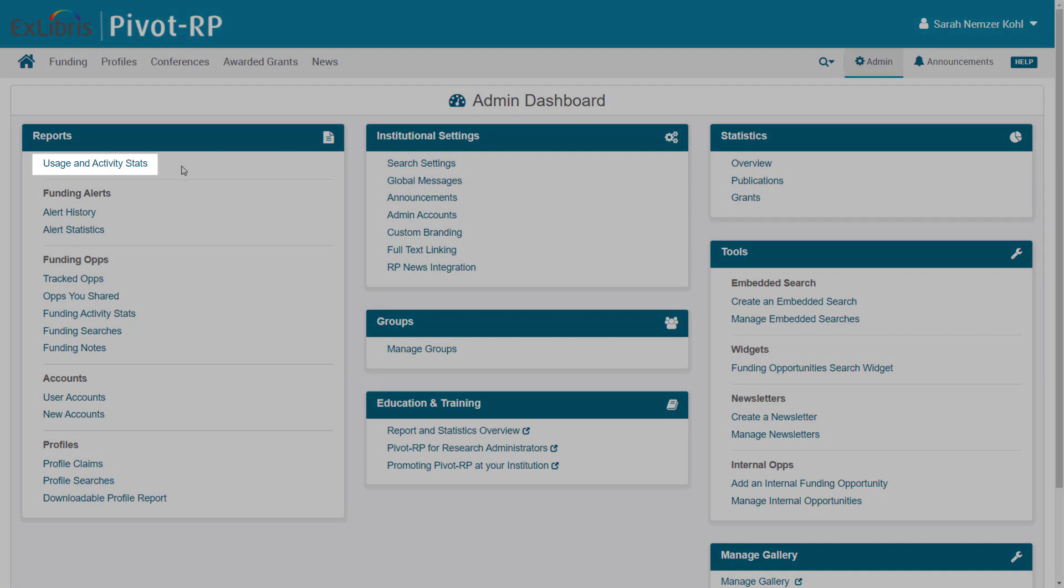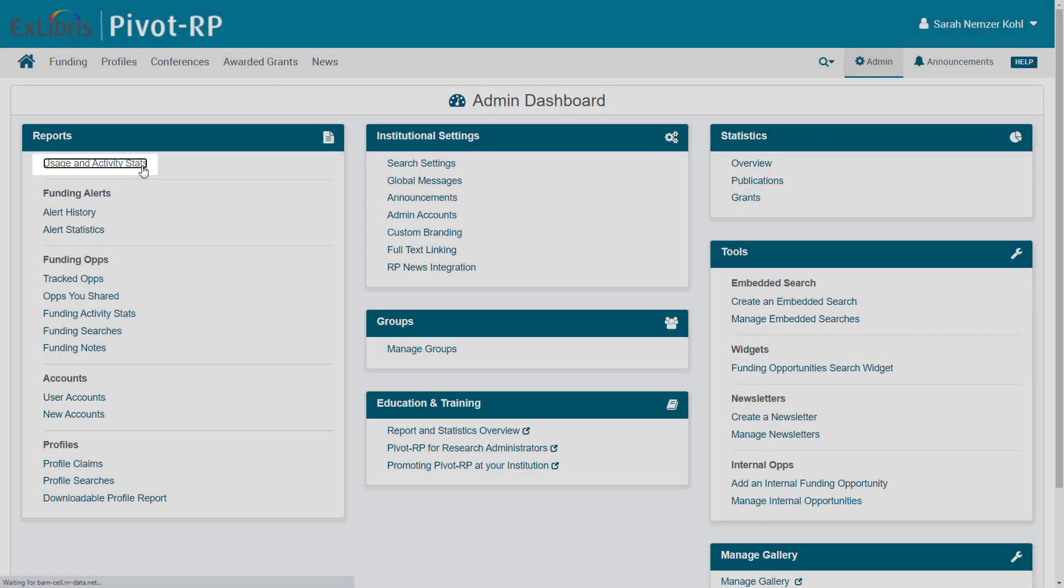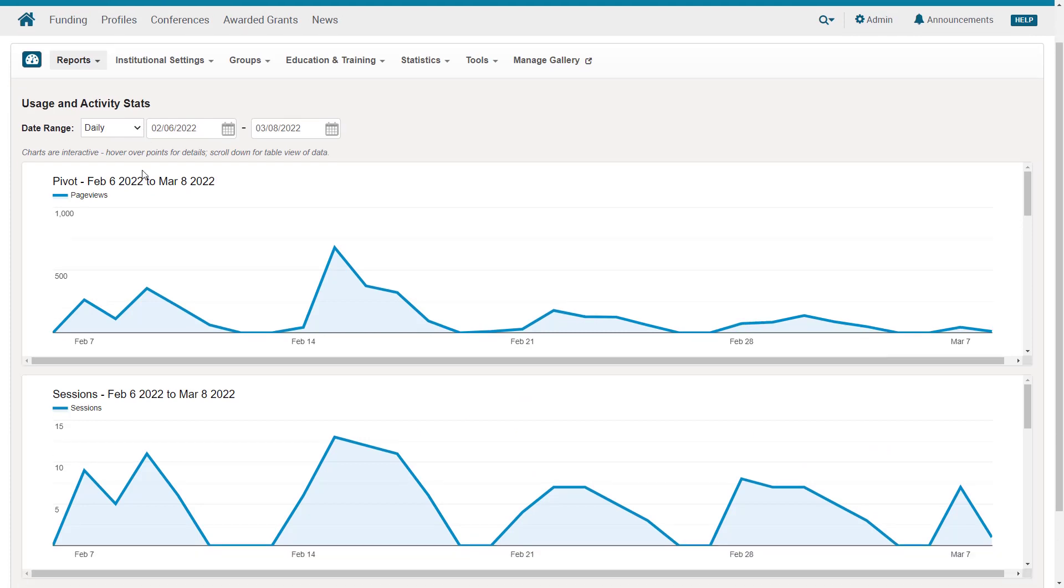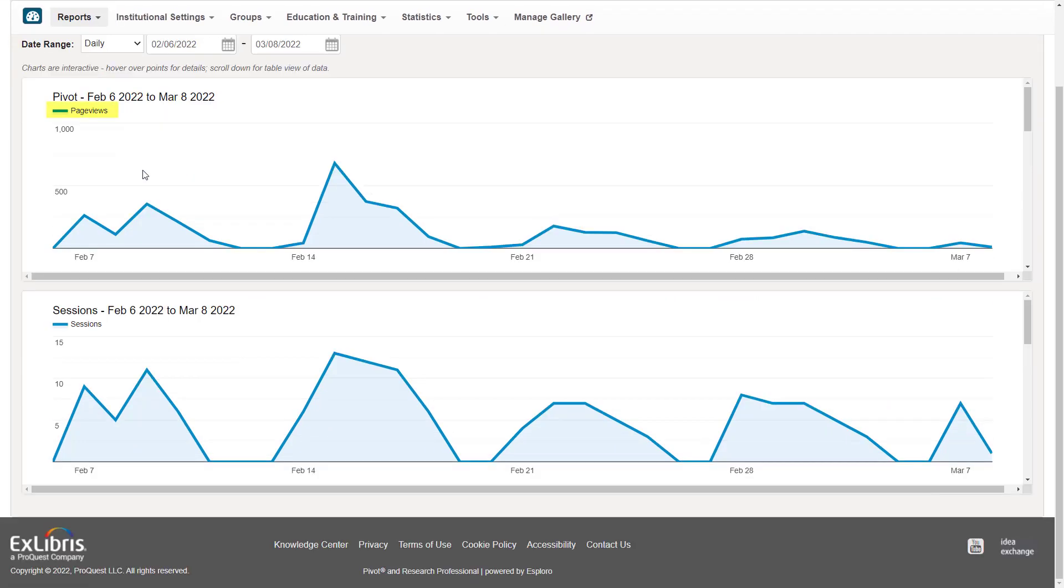Let's start with Usage and Activity Stats. Here you can see summaries of the number of page views and the number of sessions people have accessed your Pivot-RP service.